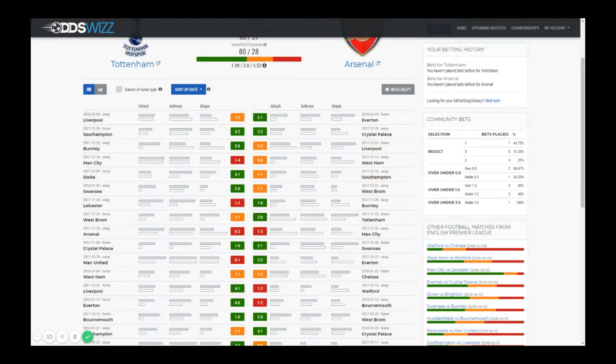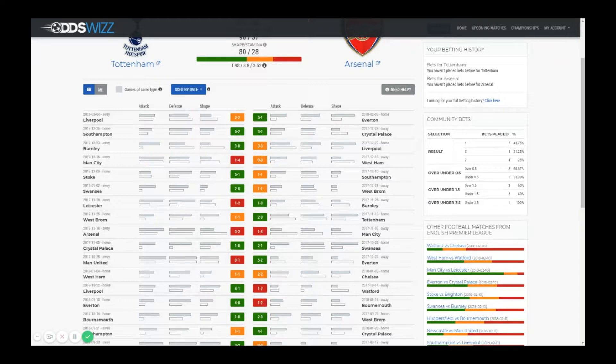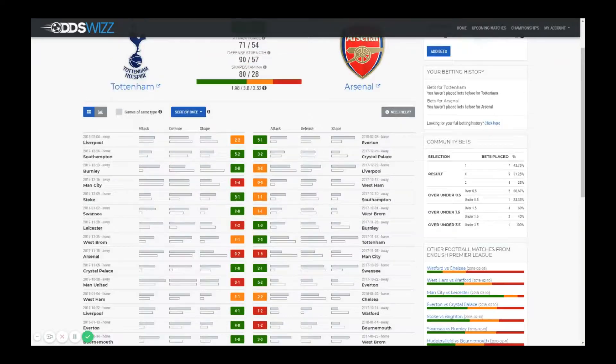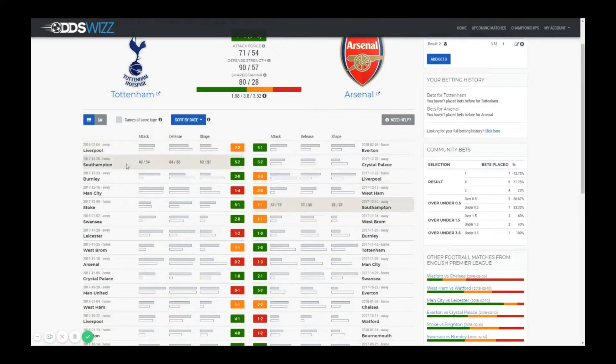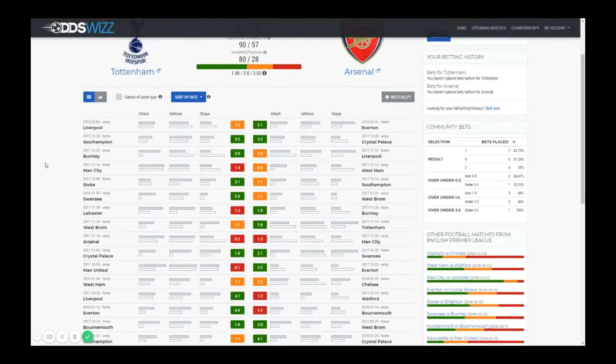On each column of the statistics there's a gray bar and a white bar. The gray bar is showing the reference team which on the left side is Tottenham and on the right side is Arsenal. The white bar is the opponent.